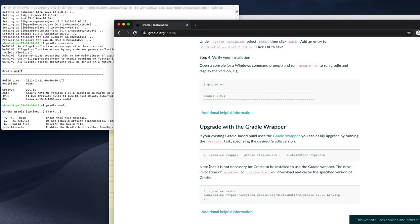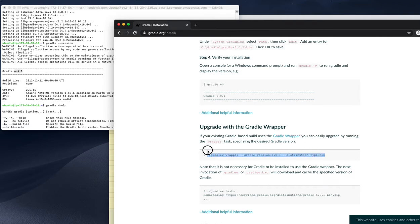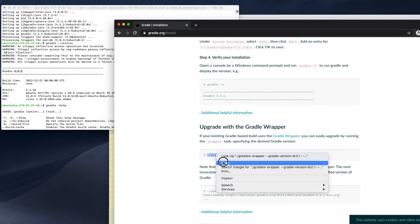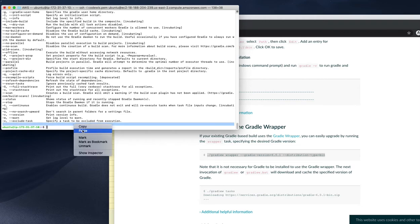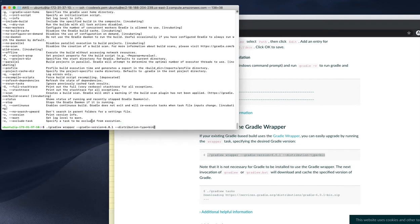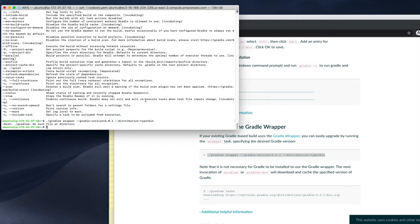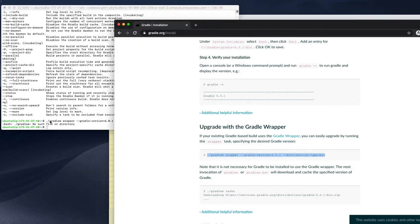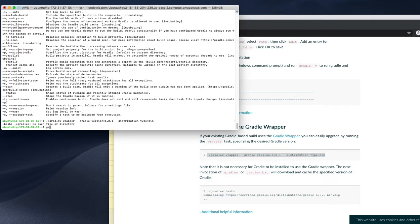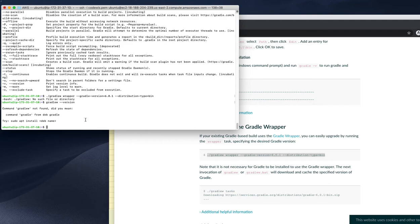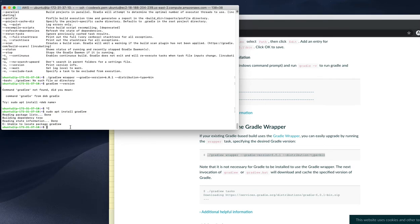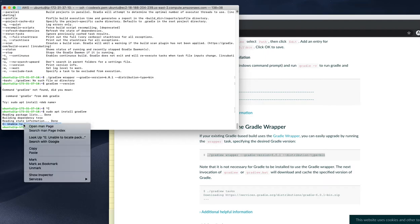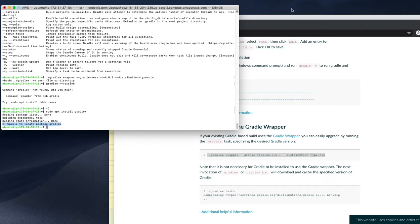But I need to install Gradle wrapper. So how will I install that? Let's try installing this way. It's not mentioned here, so I don't have Gradle wrapper. They're saying I need to install Gradle wrapper separately. Let me try that. Unable to locate package Gradle wrapper.